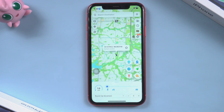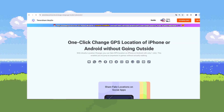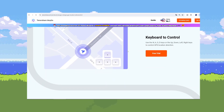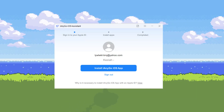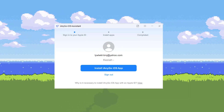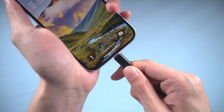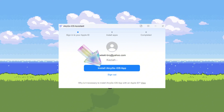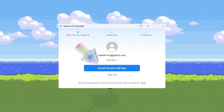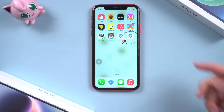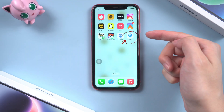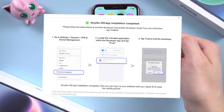Just a reminder — the iAnyGo iOS app is not on the App Store right now, so you need to download it from the website on PC. Once you've downloaded the iAnyGo iOS Assistant, it can install the iAnyGo app to your iPhone. Connect your iPhone to the computer and log in with any Apple ID on the Assistant, then click Install. After a moment, the iAnyGo iOS app will be installed on your iPhone.